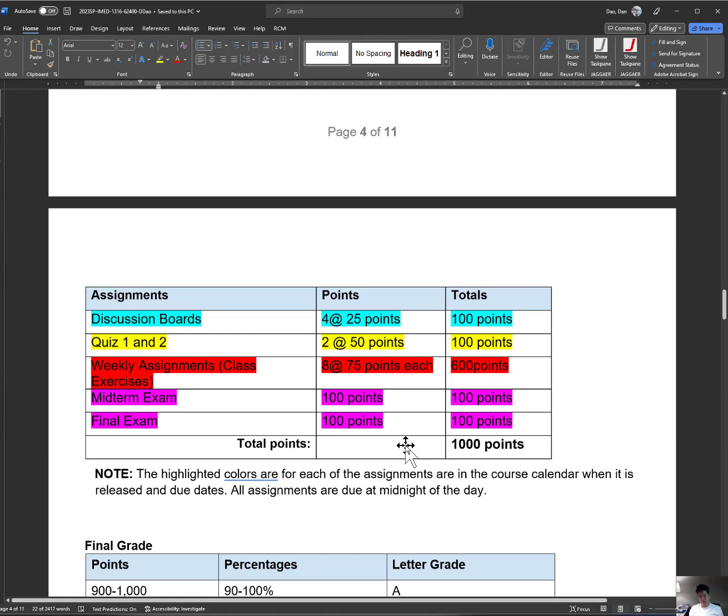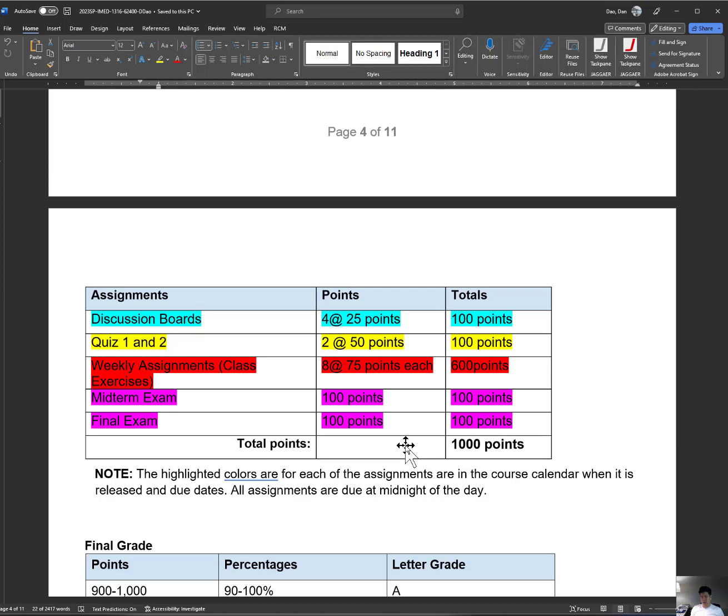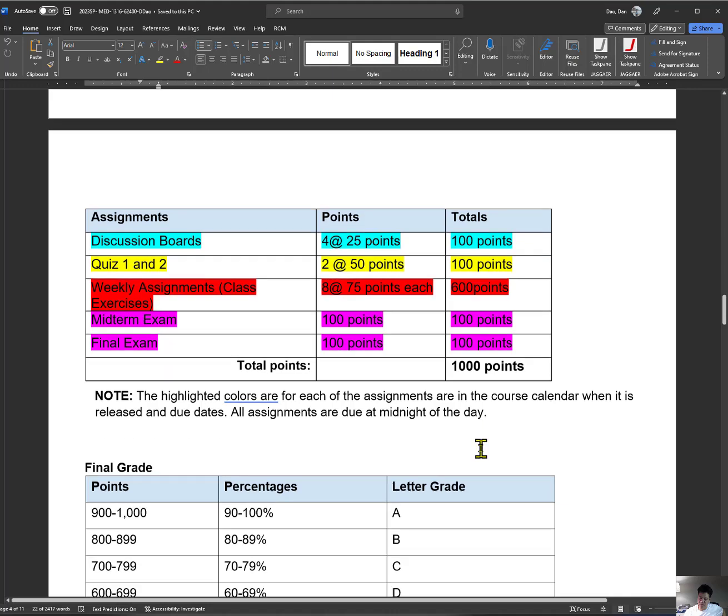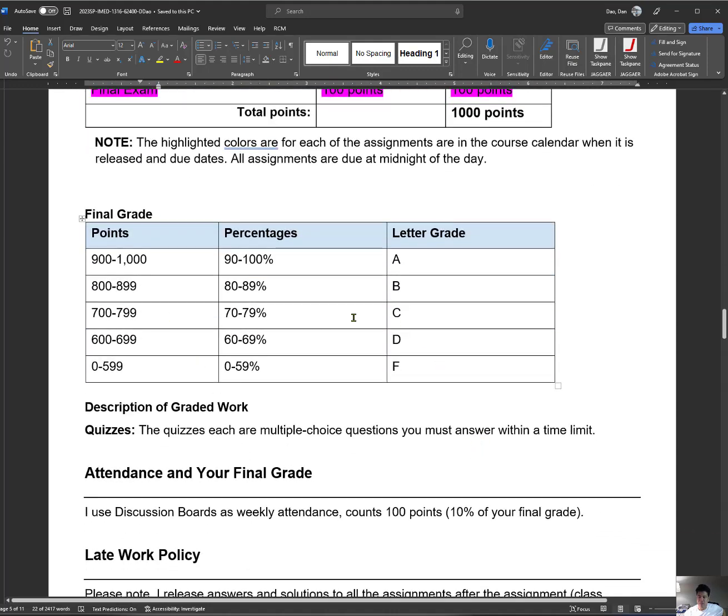Here's the breakdown for the class. I have discussion boards. All of my discussion boards are video-based. You're going to need some video recording, and you're just going to upload your link to the discussion board. I just watch your video discussing the topics. There's quiz one and two. There are two of them. There are 50 points each. There are 100 points weekly assignment class exercises. There's nine. I drop the lowest one of the nine, so I only take eight. There's 75 points each. This is where you're going to spend most of your time. It's the class exercises and labs. There's midterms and there's a final exam. They're all multiple choice. You should have a total of 1,000 points. And this is the breakdown, pretty universal across Dallas College.